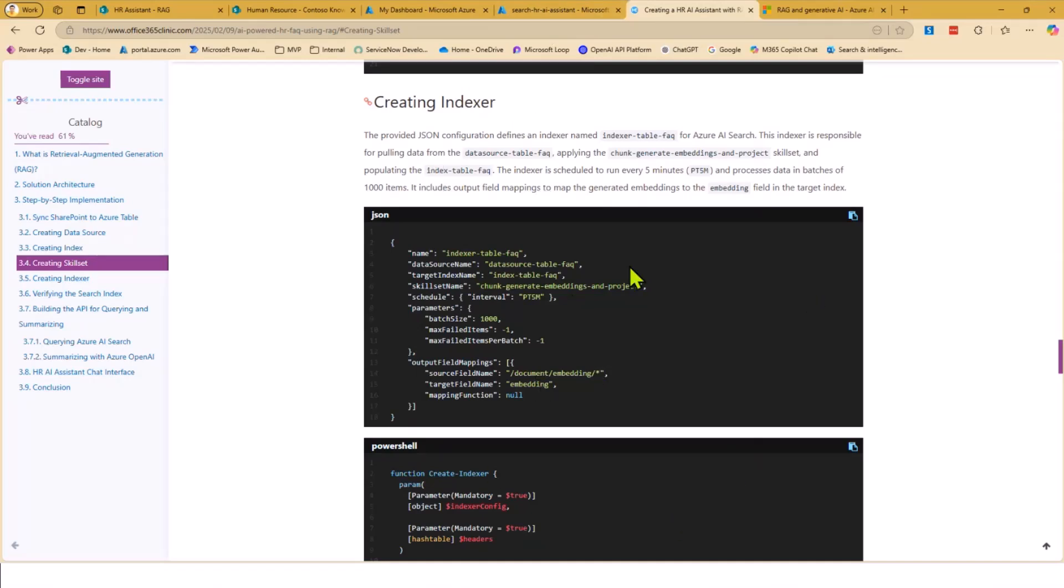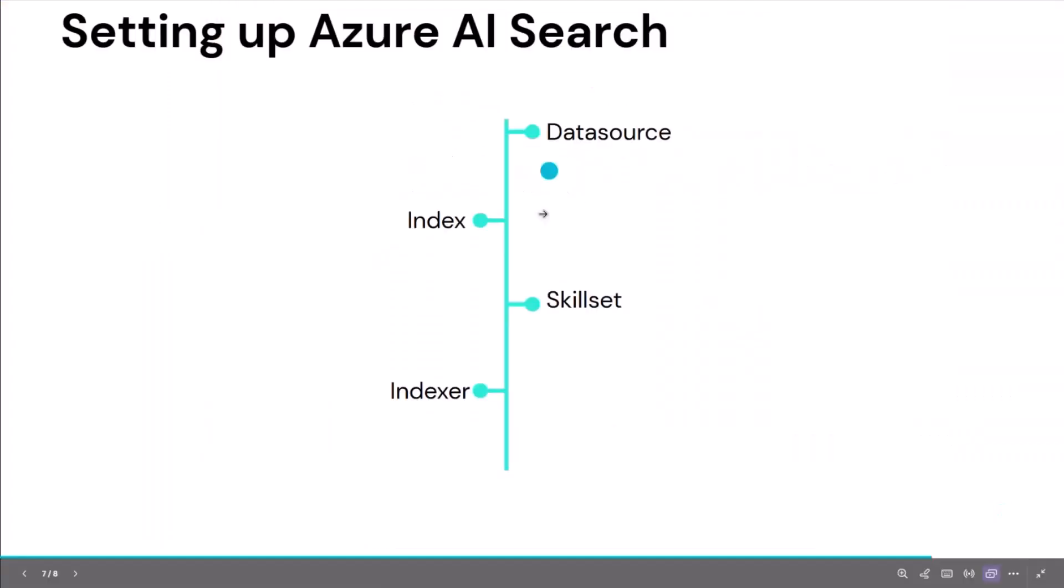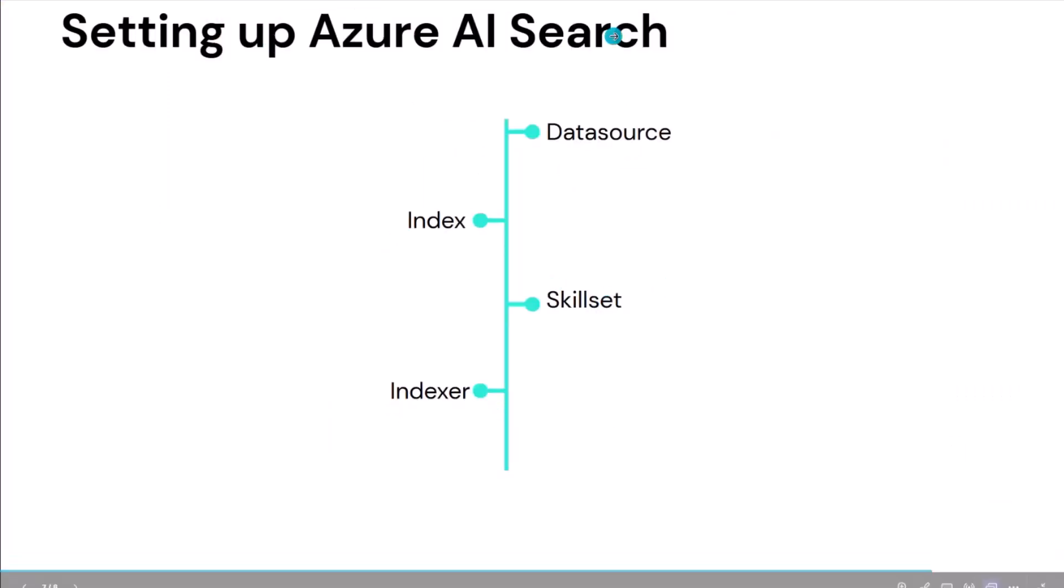Once all this gets created, you can run the indexer and then it will index data from the storage account into your AI Search. And then you can simply query this from your application. So let's quickly jump onto the demo.